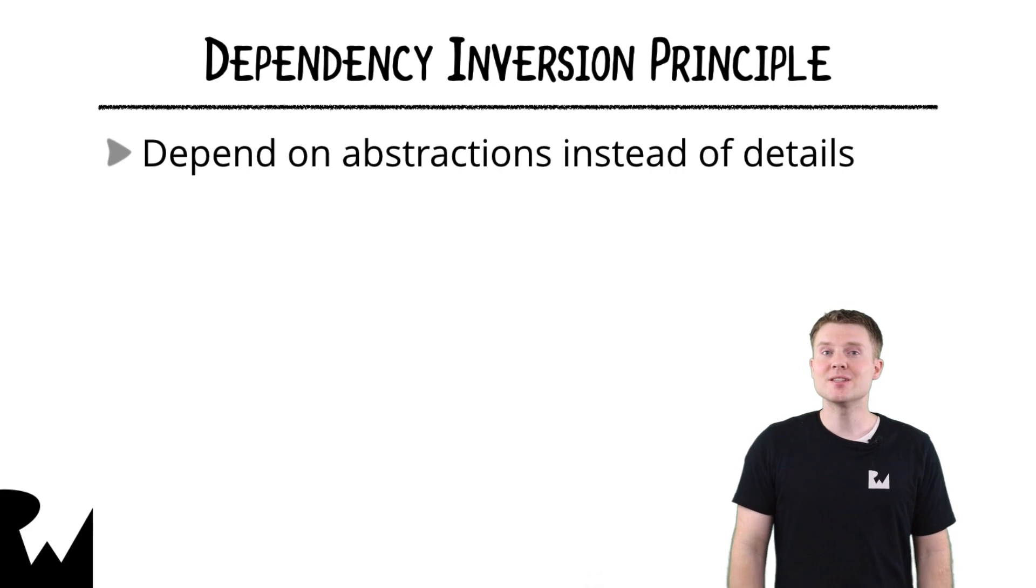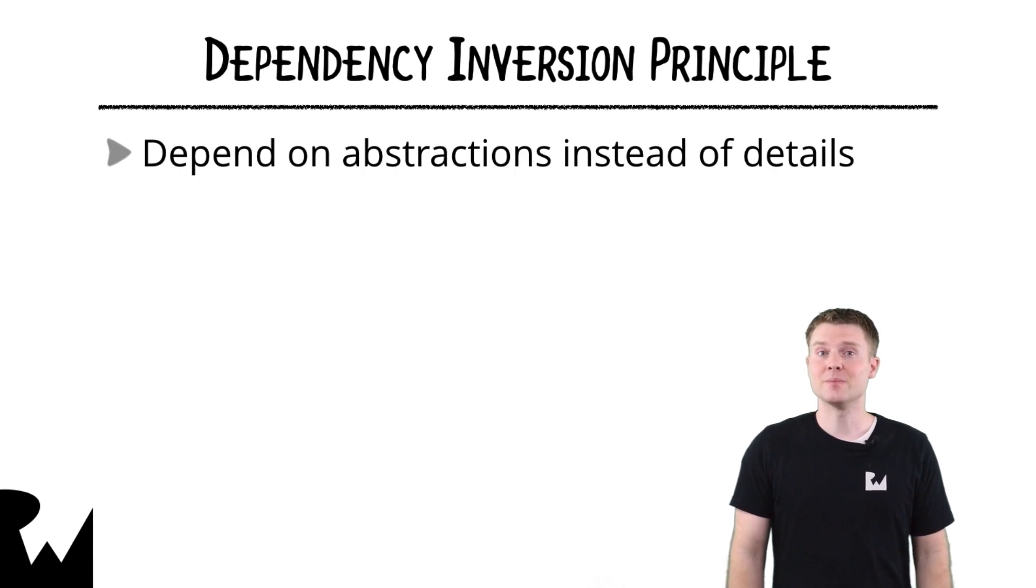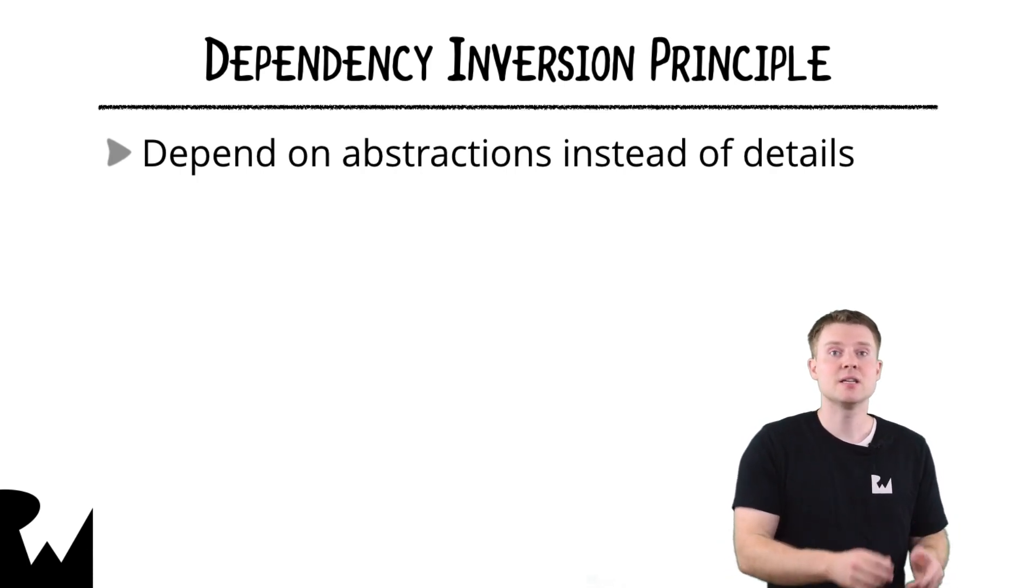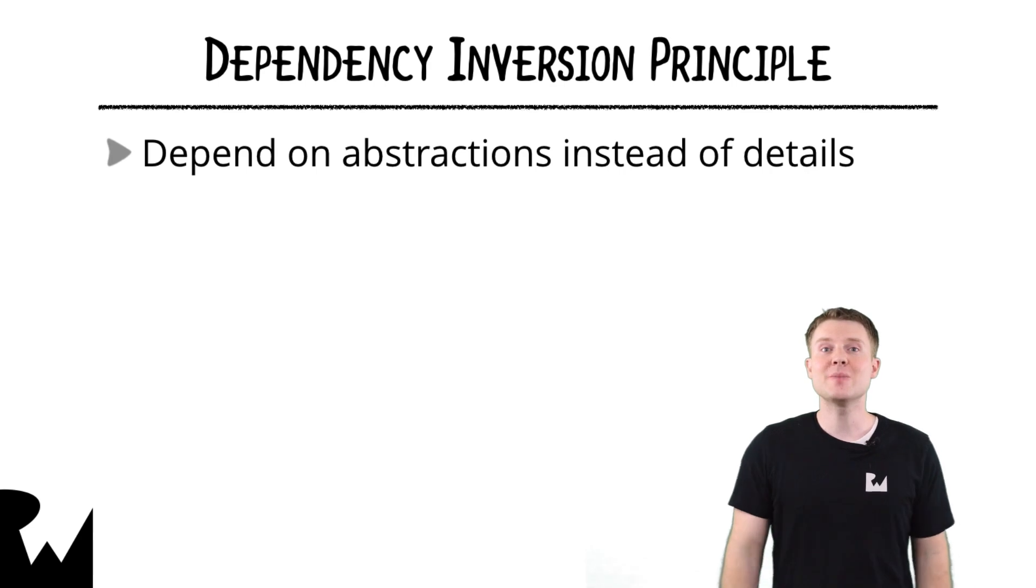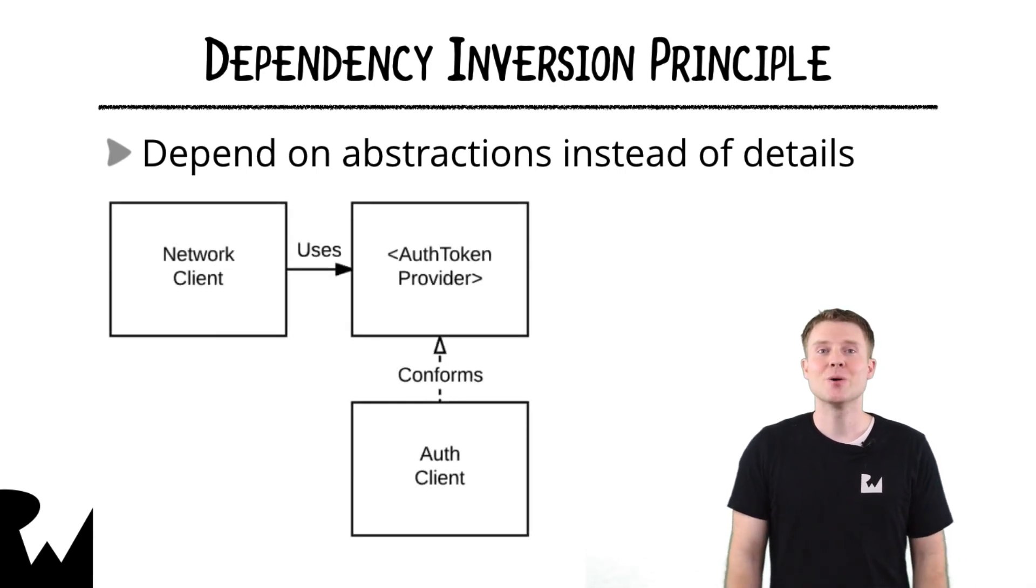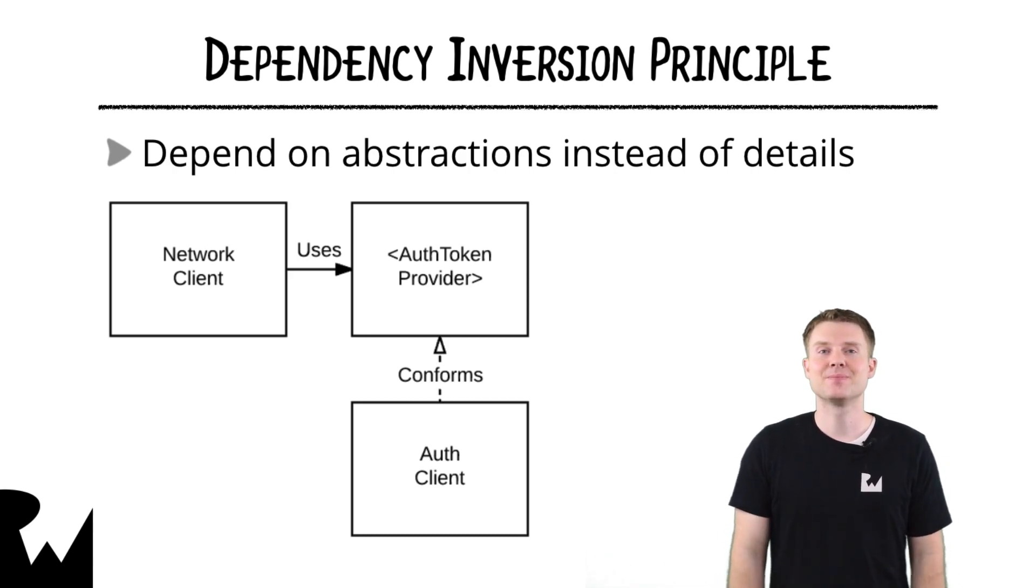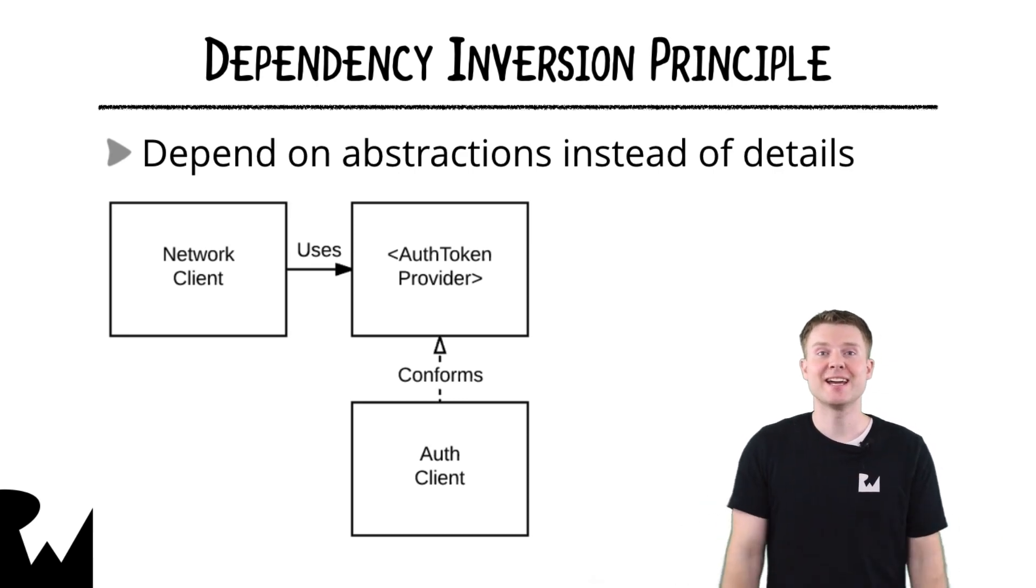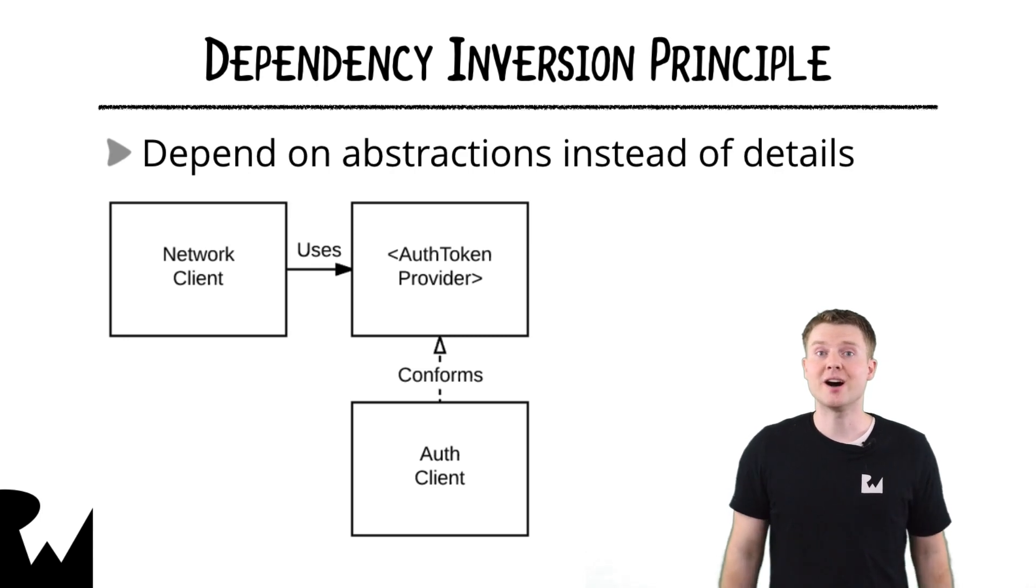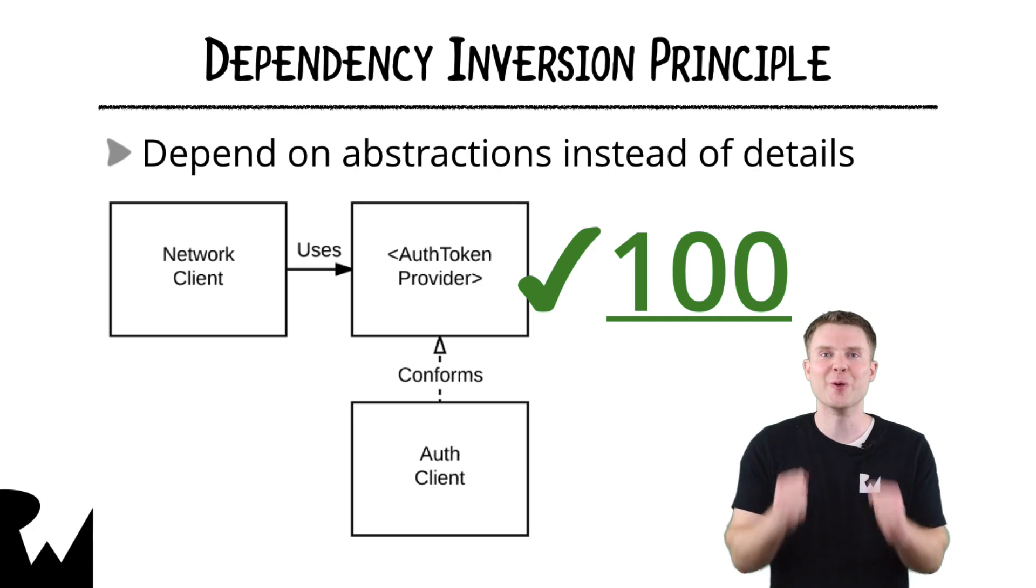This is especially important when it's likely the dependency will change in the future. For example, instead of having network client depend directly on auth client, you can make it depend on an auth token provider protocol, which defines exactly what the network client needs. This way, even if you need to completely change how auth client works in the future, you won't change the auth token provider and network client won't be impacted at all.